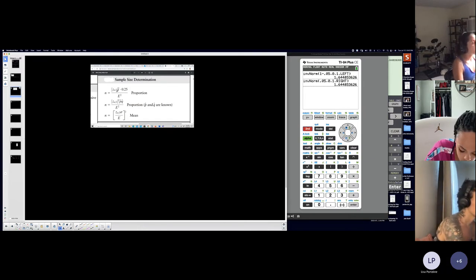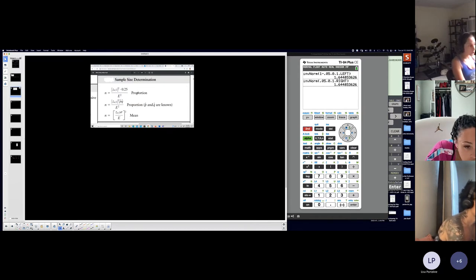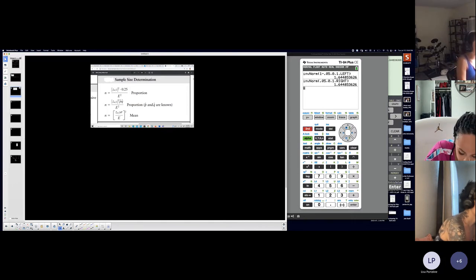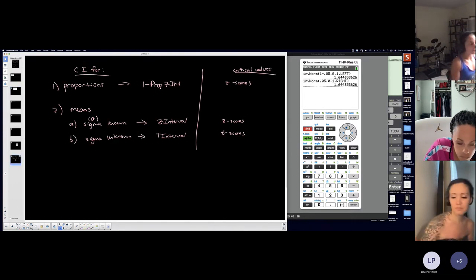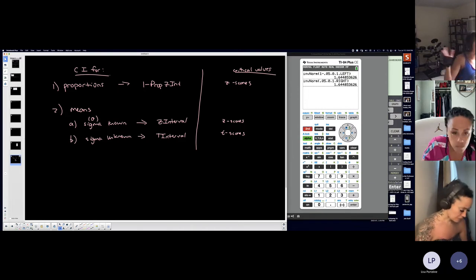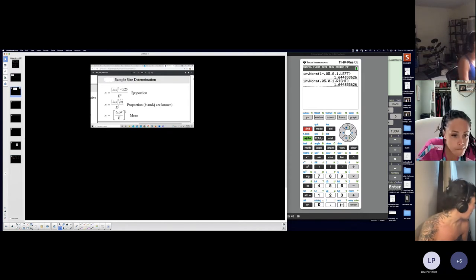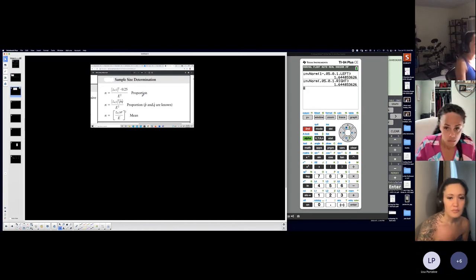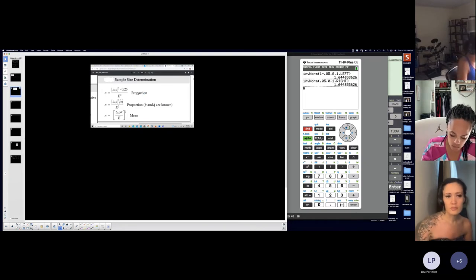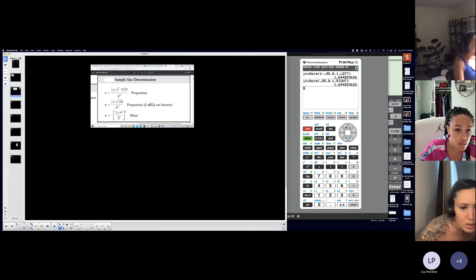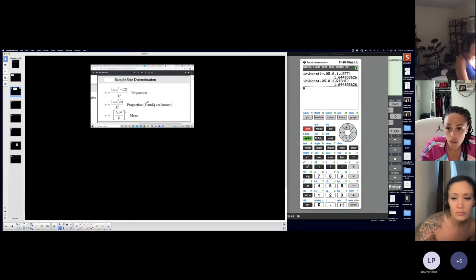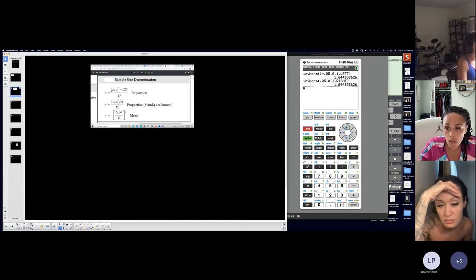You have either a minimum sample size for a proportion or a minimum sample size for a mean. That makes sense because you're only doing a confidence interval for proportion or a confidence interval for a mean. However, there are two scenarios for proportion. If you're approximating the minimum sample size needed to approximate a population proportion, you have to know whether p-hat is known or unknown. P-hat is a sample proportion — do you know something about it or not?